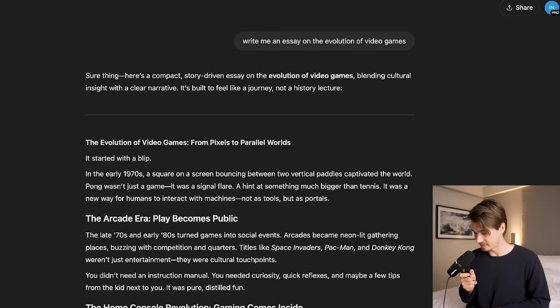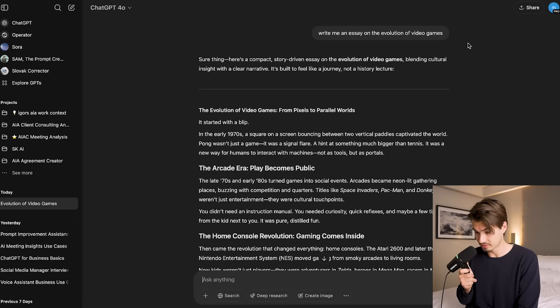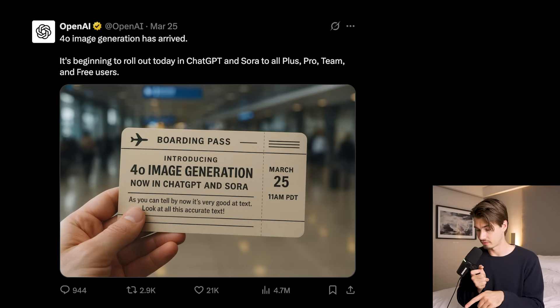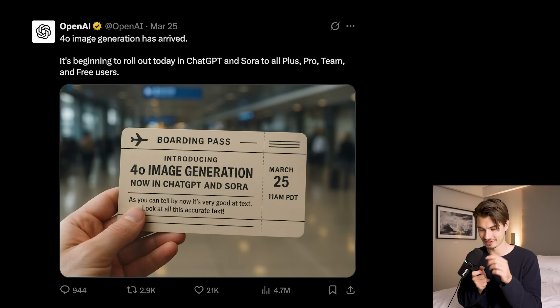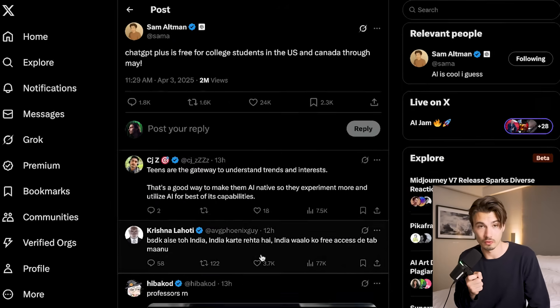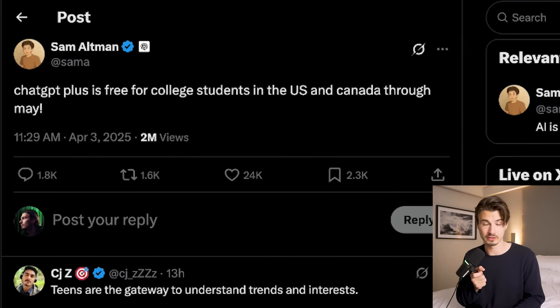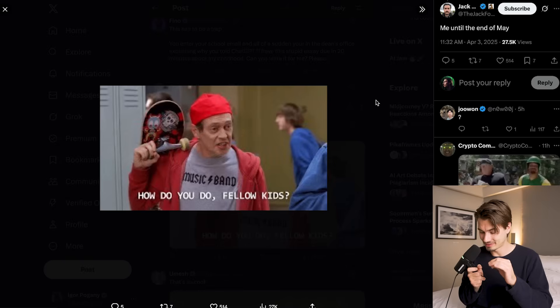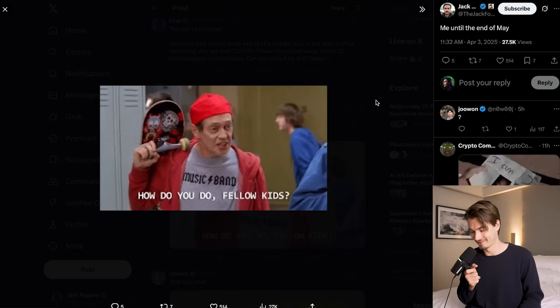Sam Altman tweeted that ChatGPT on the web has gotten way faster across the board. GPT-4o seems pretty much the same as before. The thinking models maybe have a 20–30% boost but I haven't been able to feel this myself. What I have felt is that now that we have image generation inside of 4o, it has become my go-to model for so many things — this modality of generating visuals from what you're already working on is very powerful. Also, ChatGPT Plus, the paid version at $20 a month, is free for college students in the US and Canada through May.